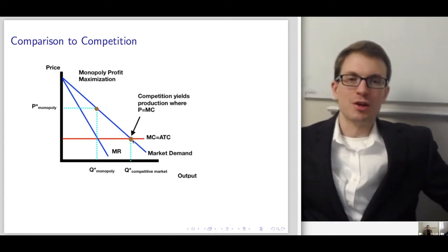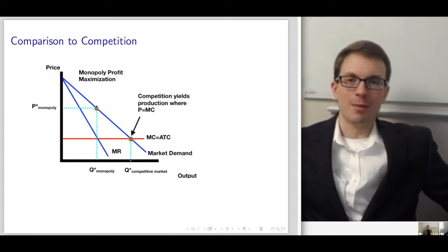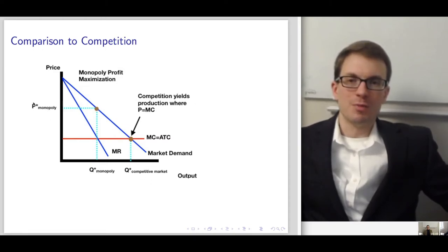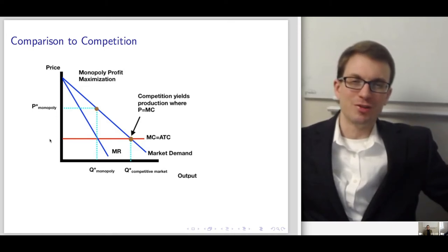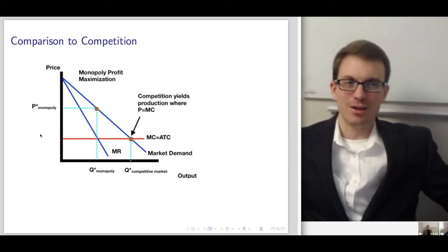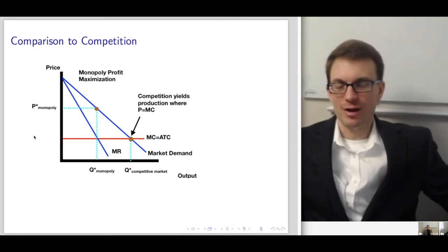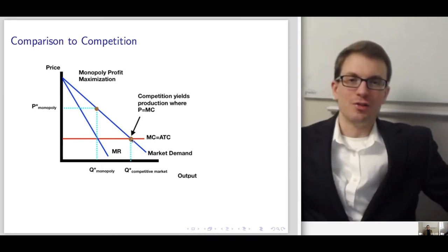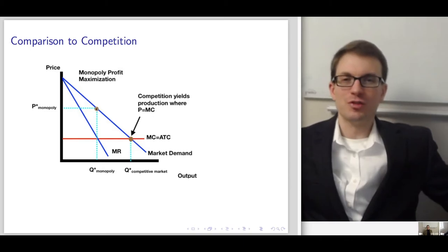Here is the comparison between what the competitive market would produce and what the monopoly would produce. The monopoly's output is lower; the competitive market's output is higher. The monopoly's price is higher; the competitive price would be lower. This is the difference in equilibrium we'd expect with a competitive market versus a monopoly.